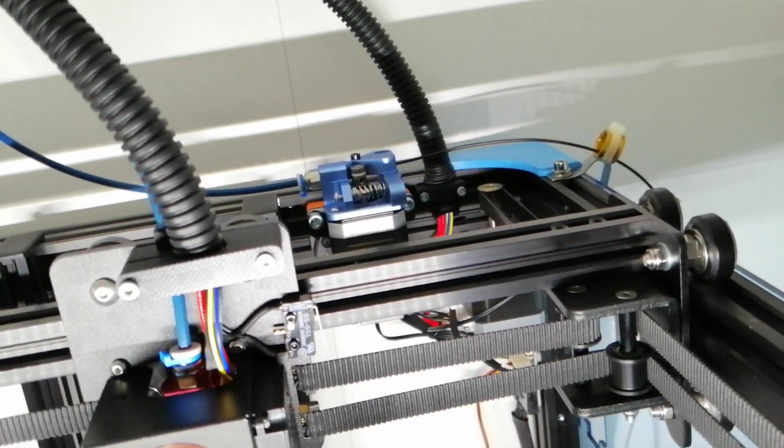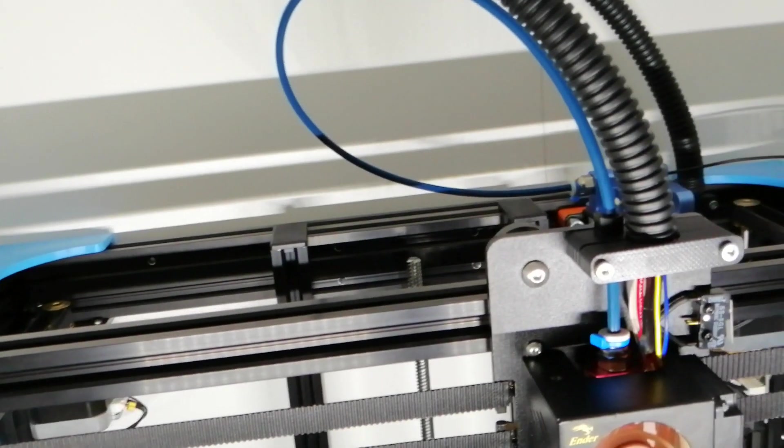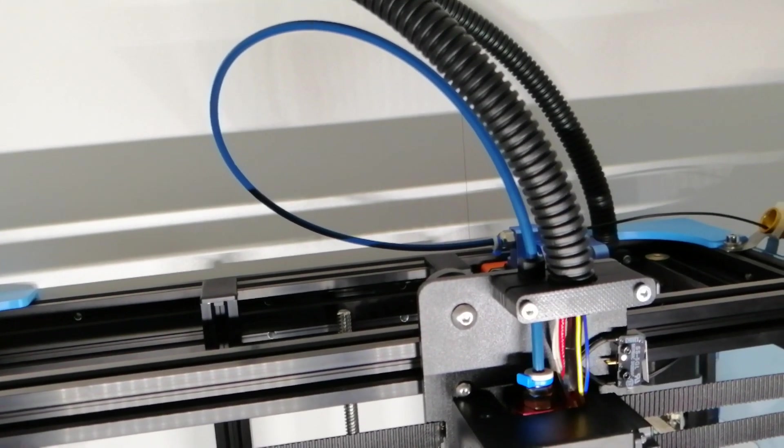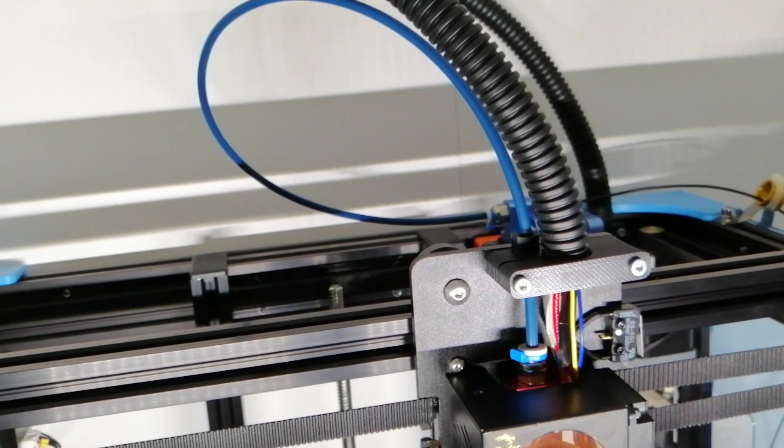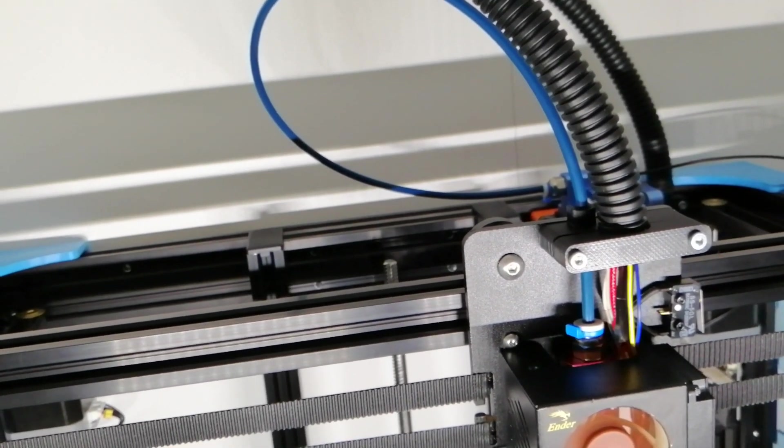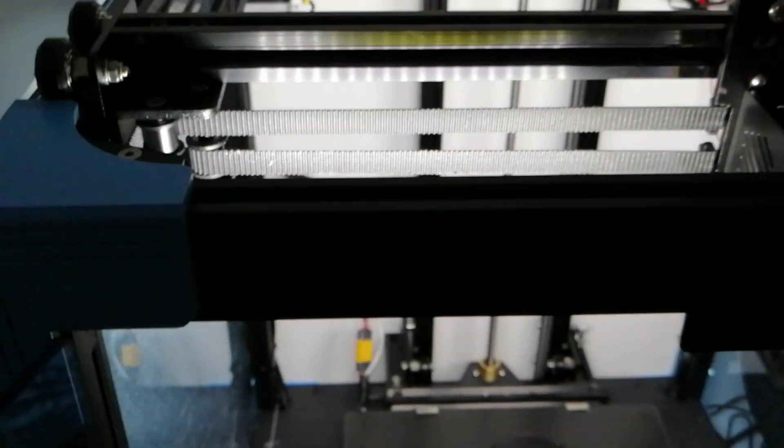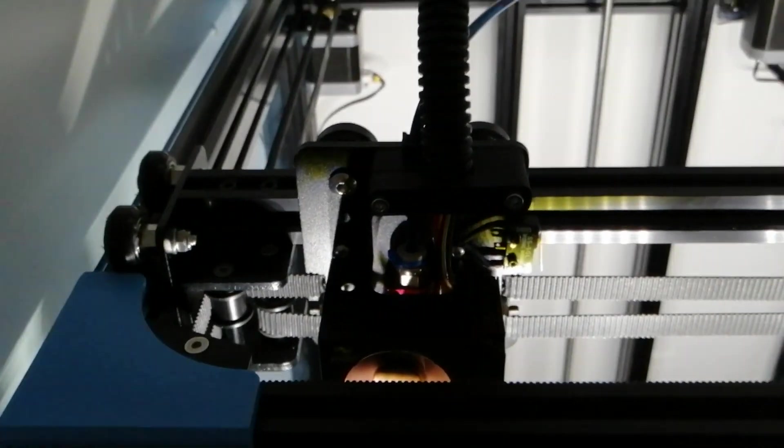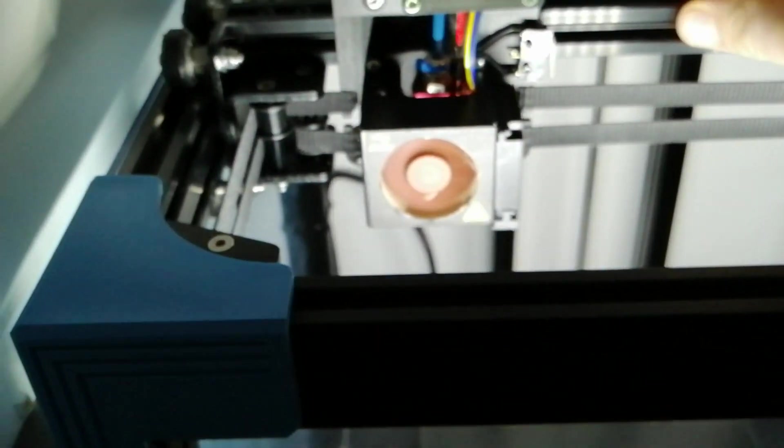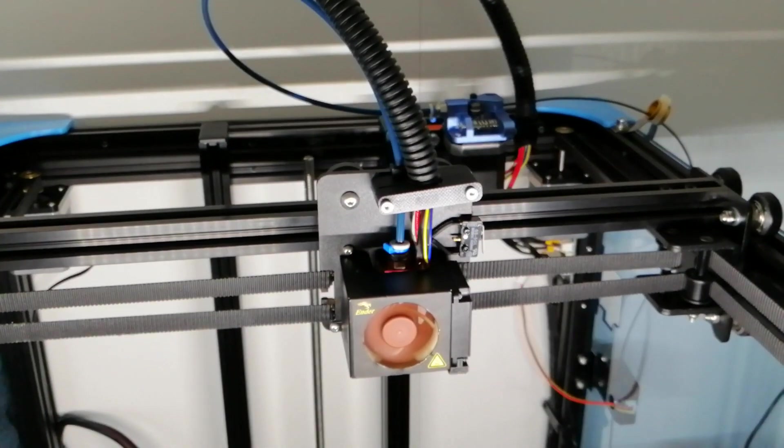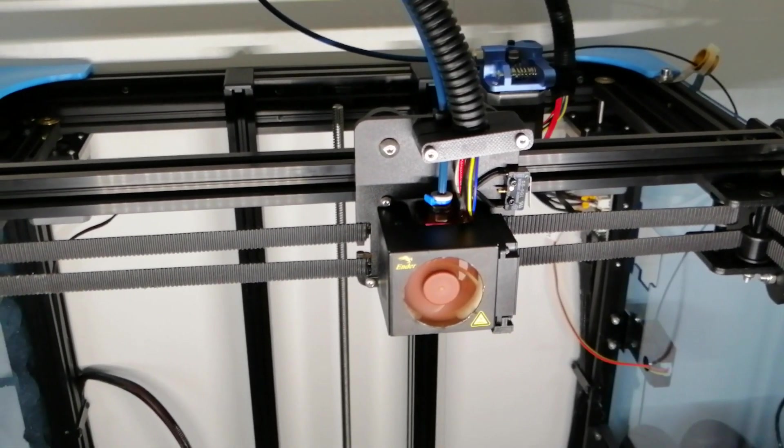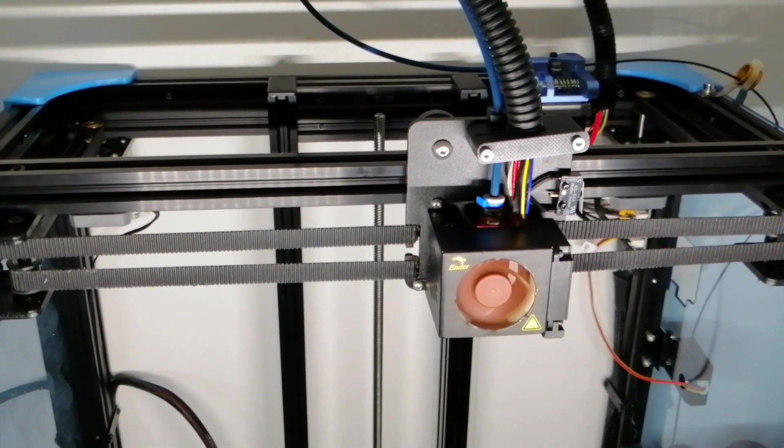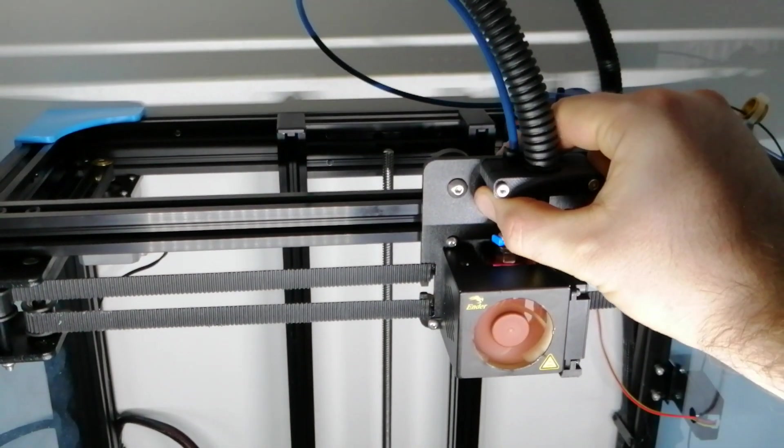The second update I did shortly after that, I changed the Bowden tube. Now it's a Capricorn Bowden. I made it very, very short, so when I move the extruder in the last corner you have tension on it. But to be honest, when the printer prints in this area that never happens, so I want to be realistic. Most of the time I'm printing in the middle and then the Bowden is long enough or short enough.